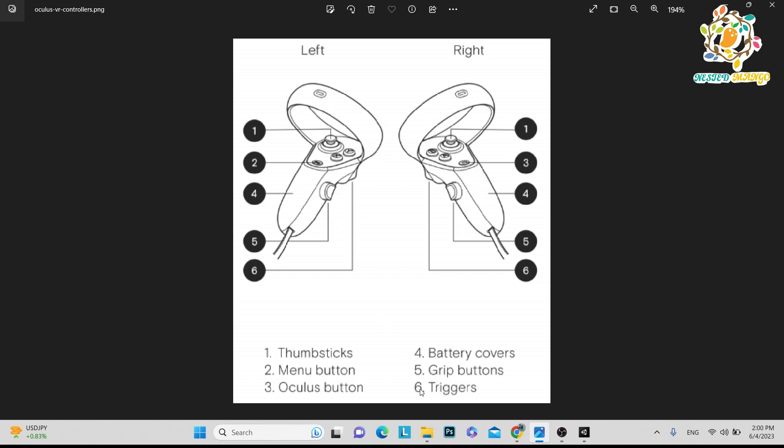Sixth one is trigger. Behind the end of the controller, here you can see this is the trigger button. You can click the trigger button. Let's suppose you have created a UI and there is a button, so by using the trigger button, you press that button using your ray.